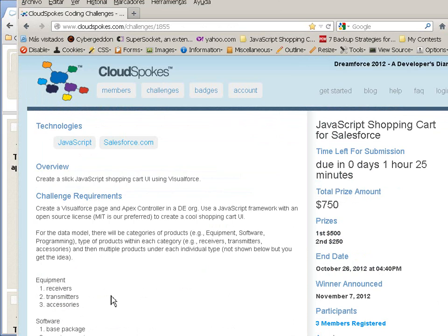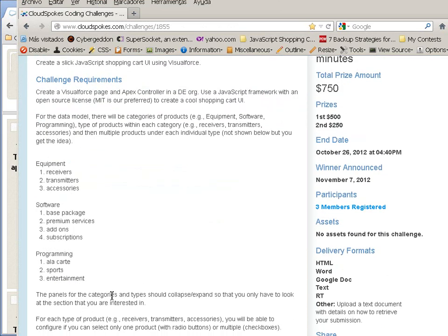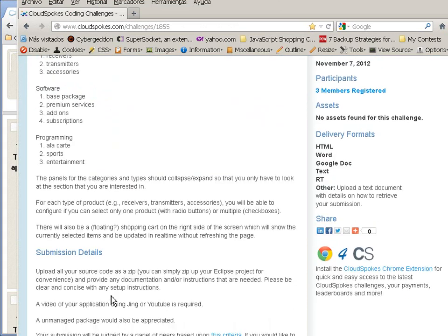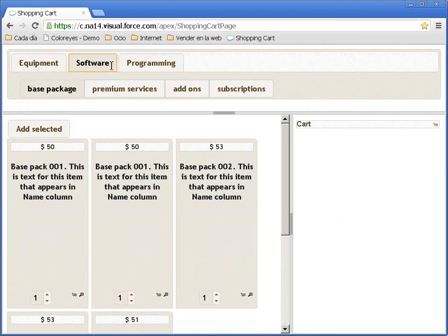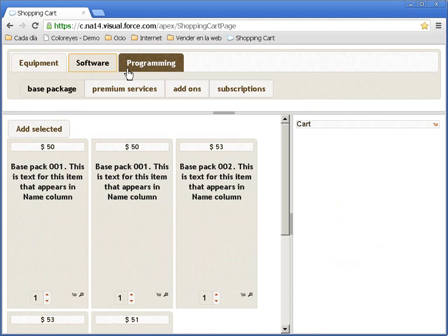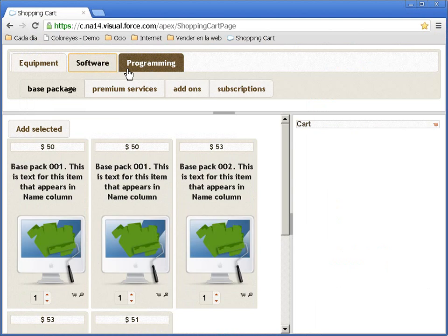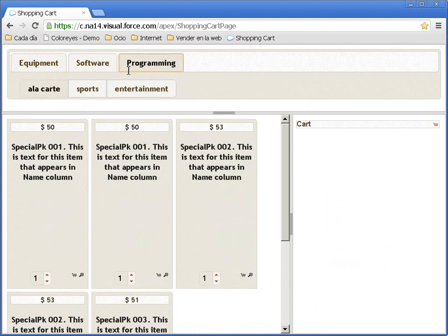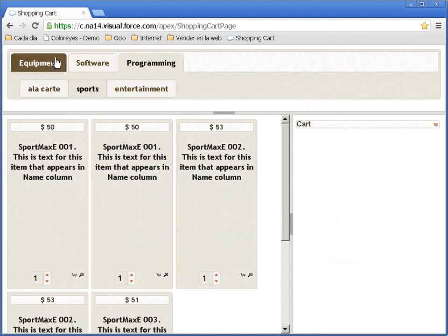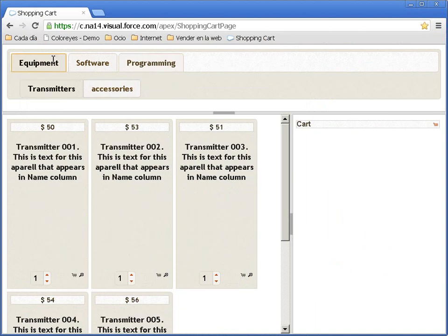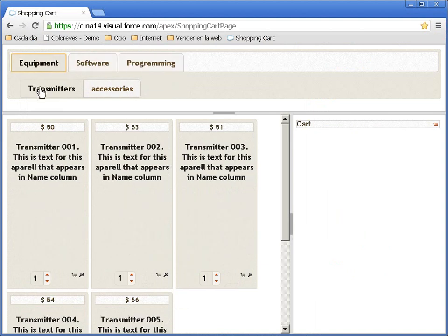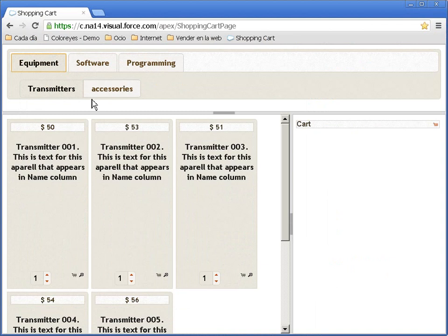Basically, the requirements are for the user to allow him to browse through different product categories and product types. These are the categories and these buttons are for product types.